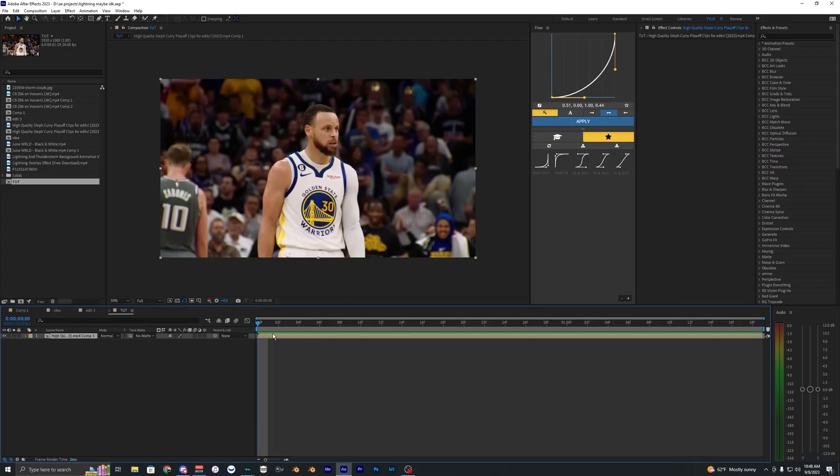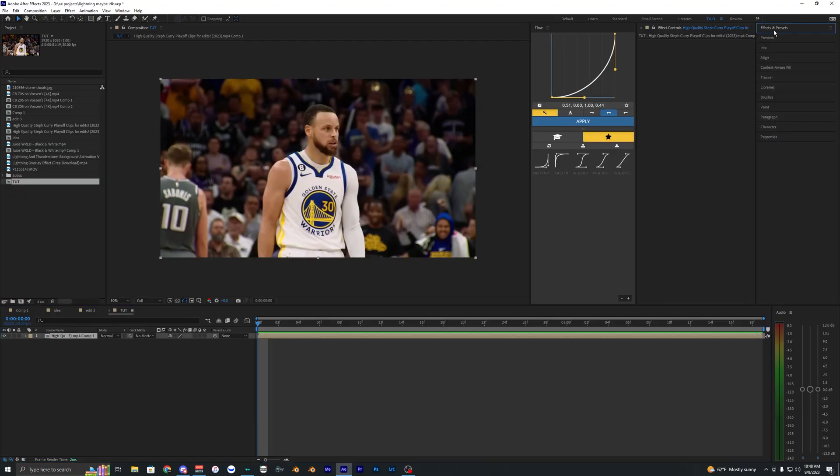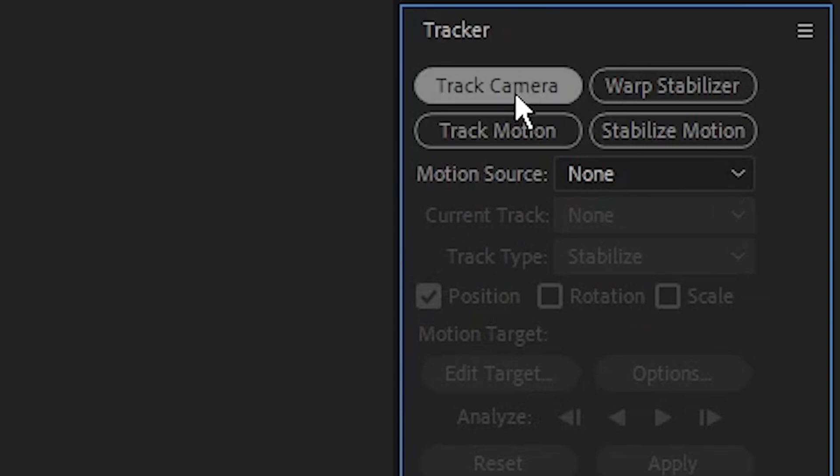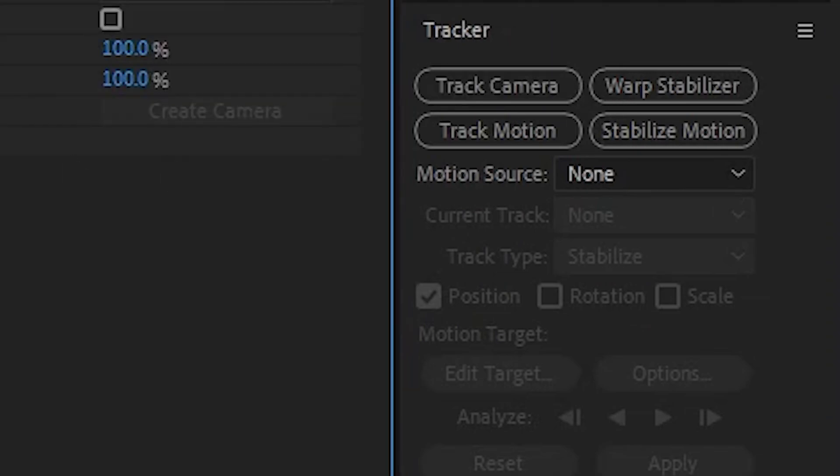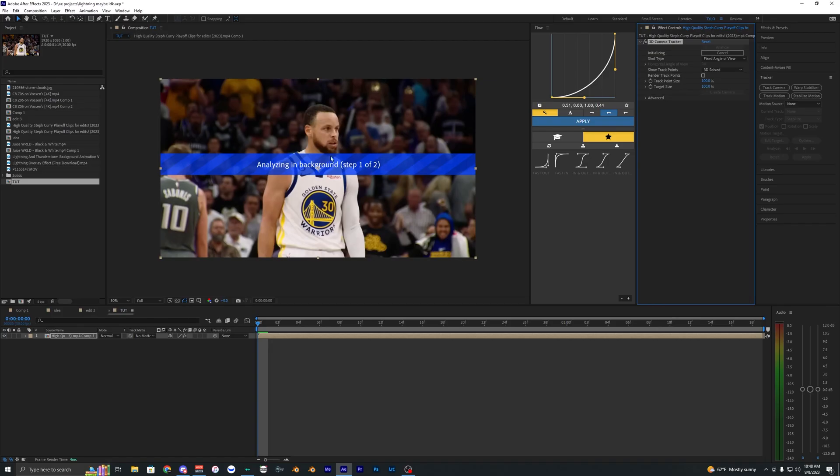So the first thing that we want to do is 3D track our footage here. I'm going to go into the tracker and hit track camera, and this will just track our footage.